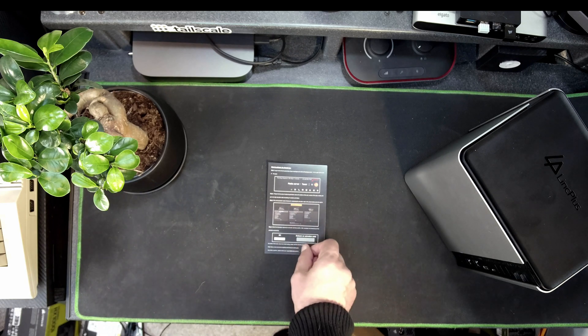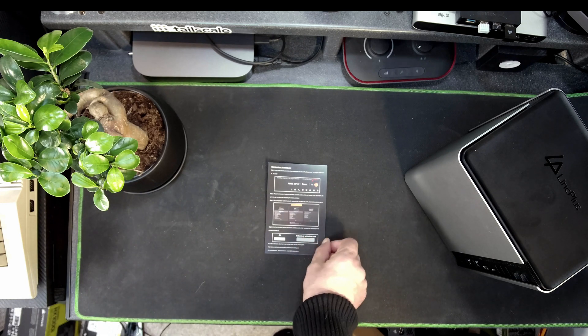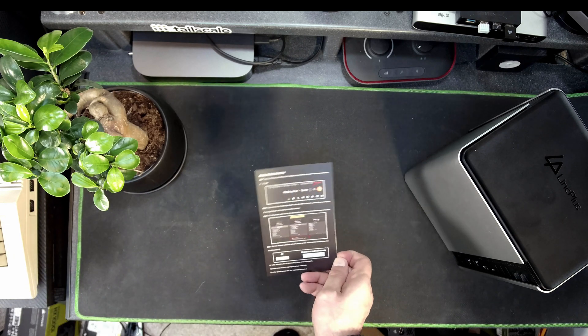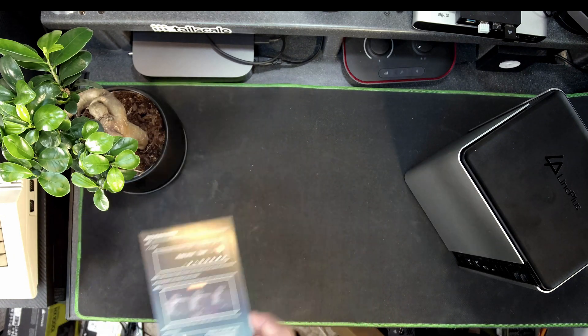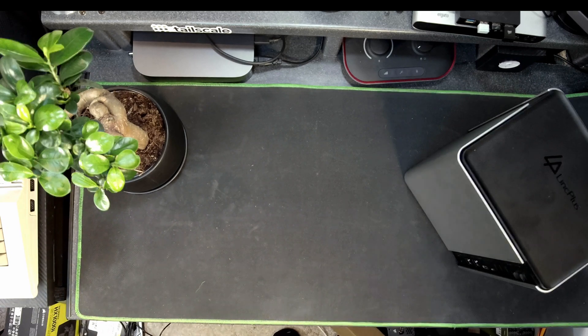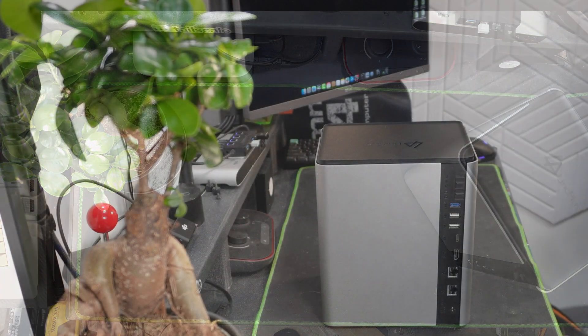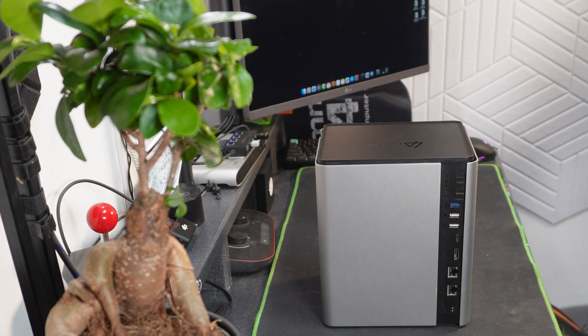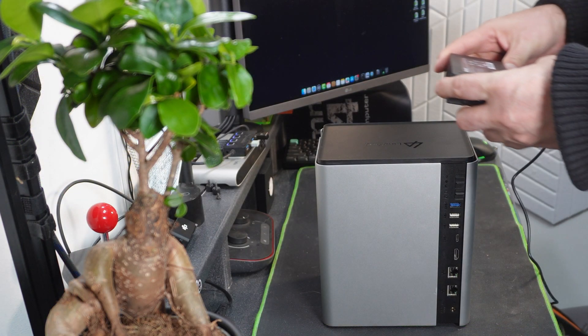It's on a card and we scratch off an activation key which we're going to use later when we set up the NAS after we've booted into Unraid OS.